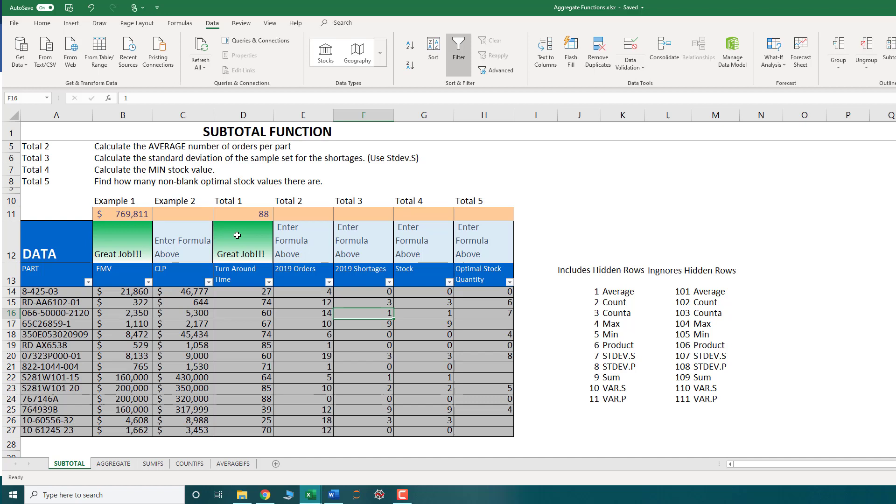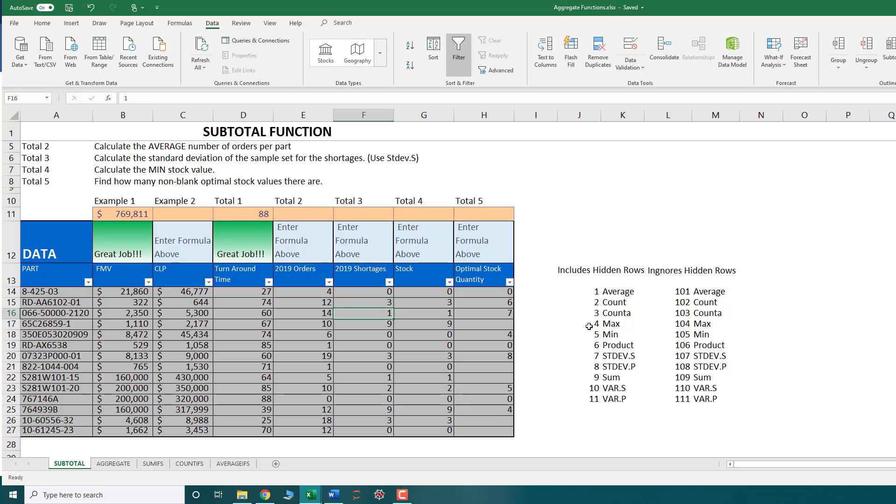Now, one thing to note with the subtotal function is it does not handle error values. So if there was an error value or an NA value in your list, then the subtotal would return an error value with it. So to handle that, there's another function called aggregate, which we'll discuss in another video. But for the meantime, as long as all your data is either blank or has a value, the subtotal function is a great alternative to your standard counting functions in Excel. Thank you for watching and I'll see you in the next video.